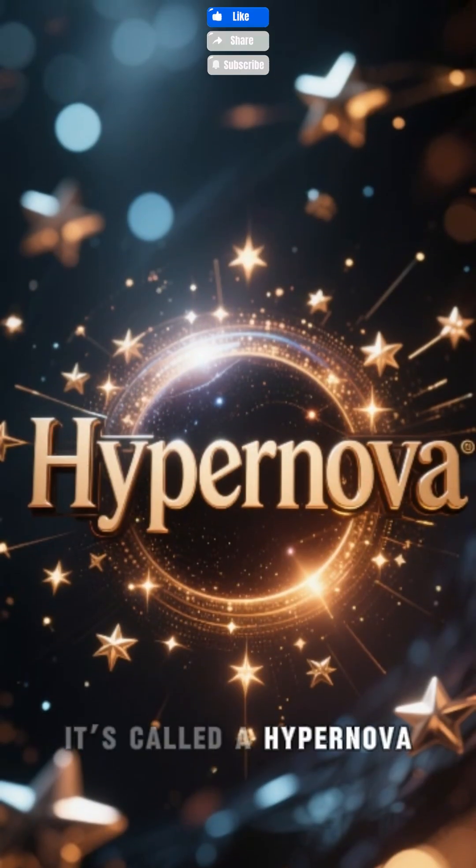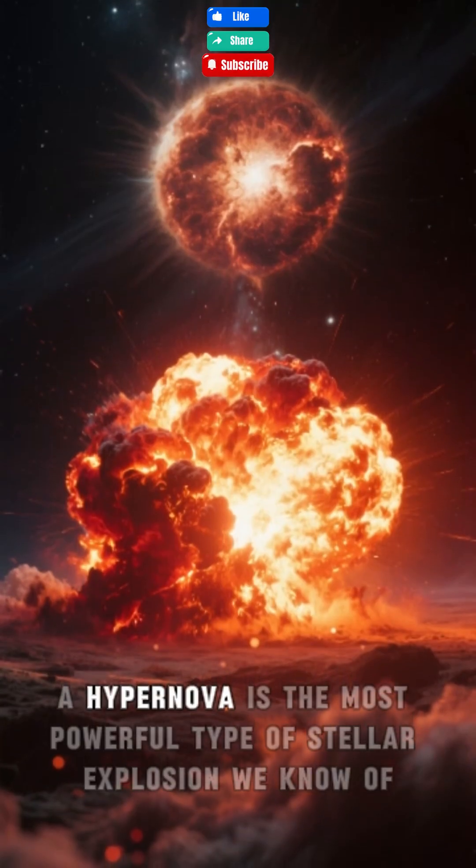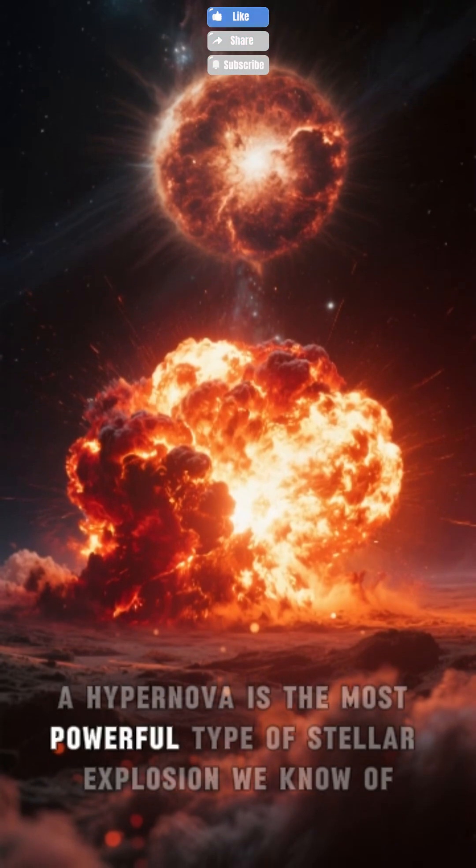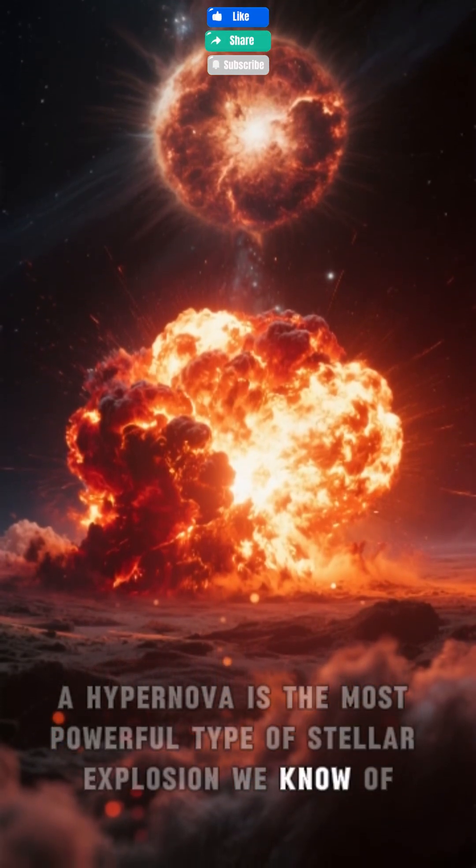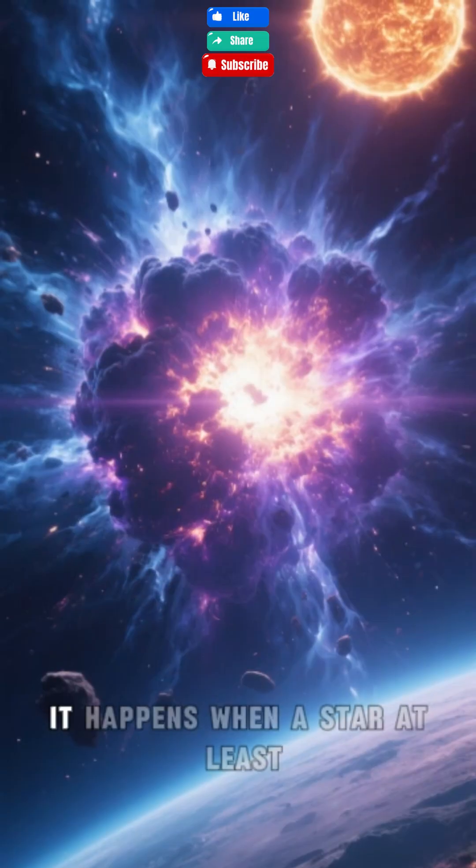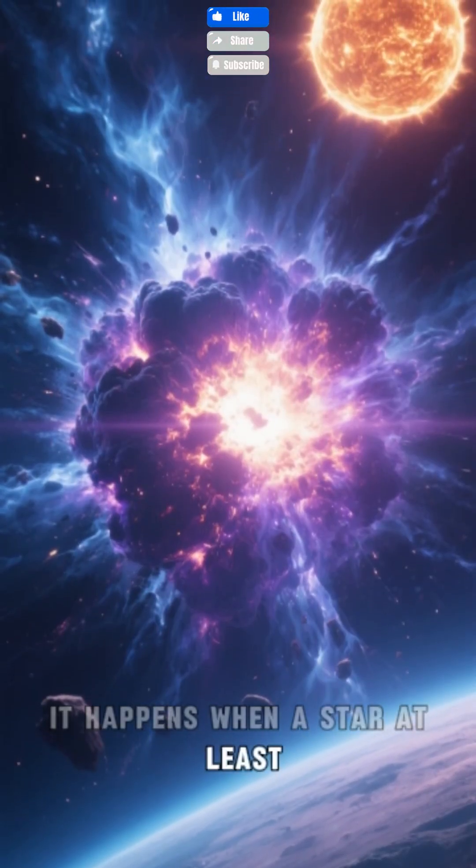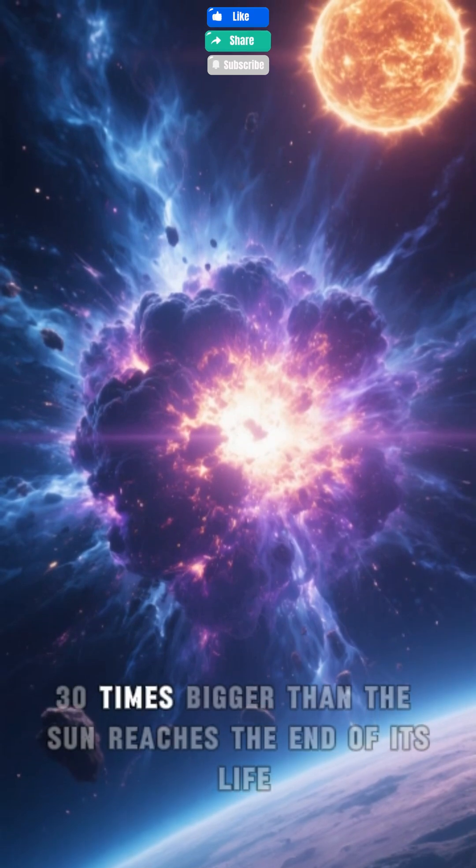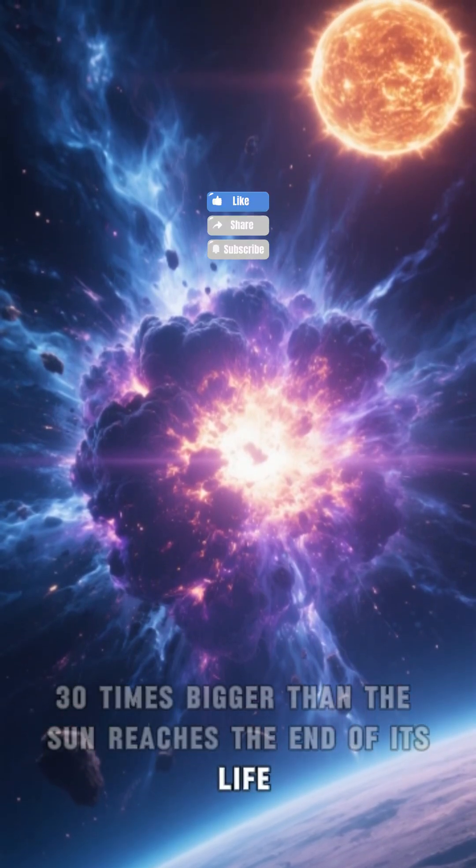It's called a hypernova. A hypernova is the most powerful type of stellar explosion we know of. It happens when a star at least 30 times bigger than the sun reaches the end of its life.